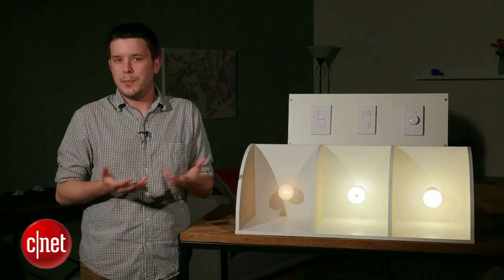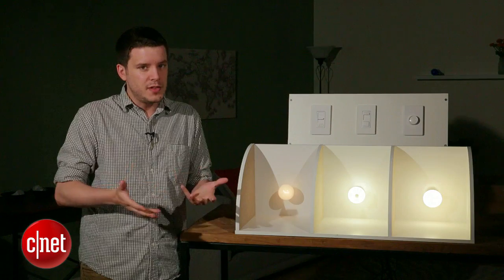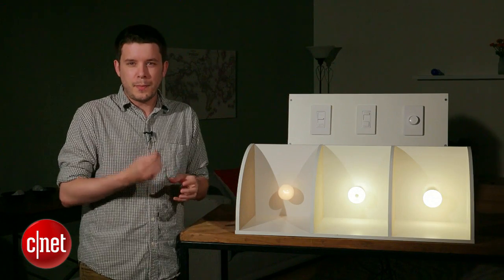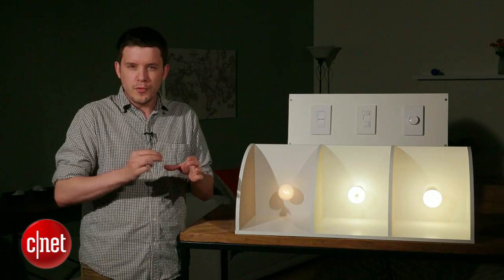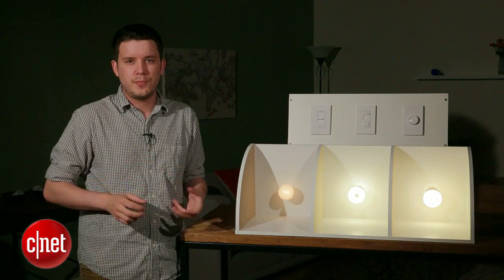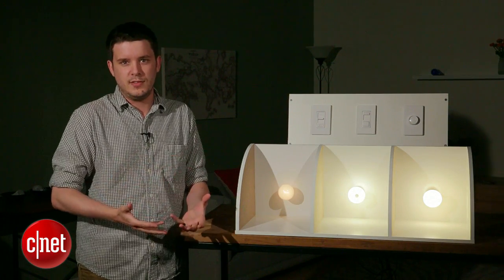With LEDs, you get the same problem. There's no filament, but there are still parts in there that'll move around when that electromagnetic resistance hits it.